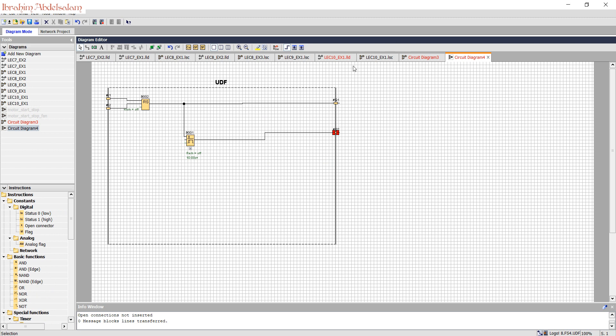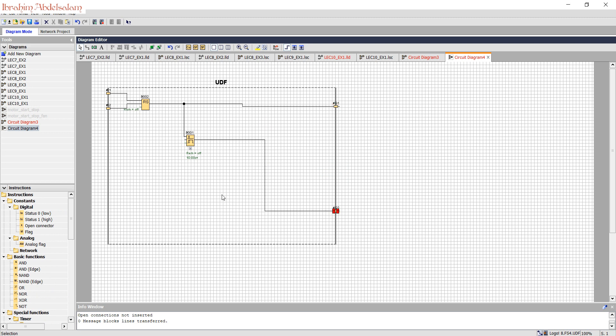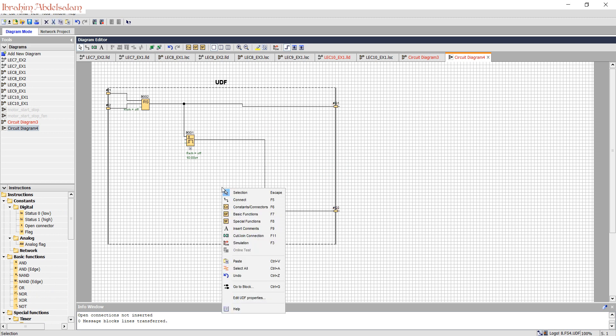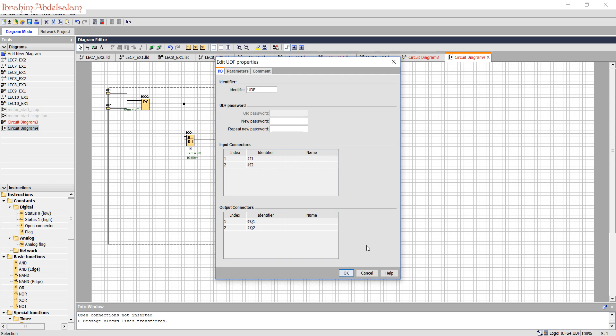We can move the inputs up and down as we like, same thing for outputs, based on your arrangement. Right-click, edit user-defined parameters. So I1 will be start, I2 stop, and Q1 is our motor and Q2 fan.